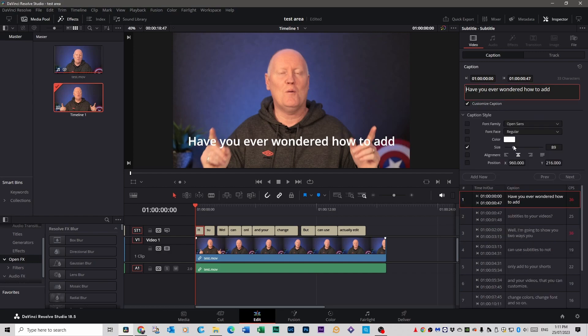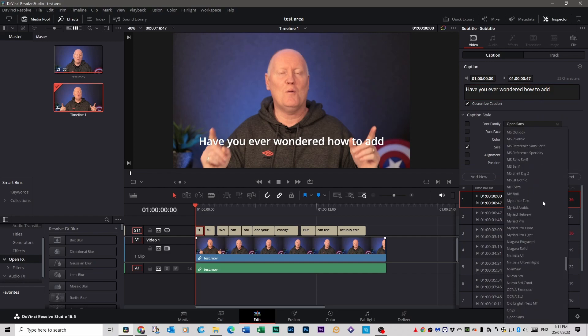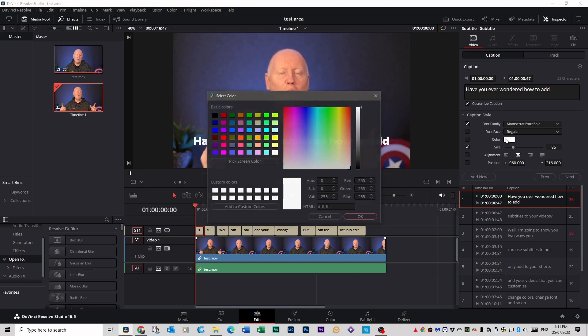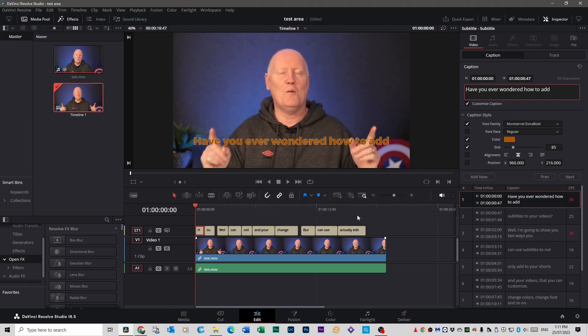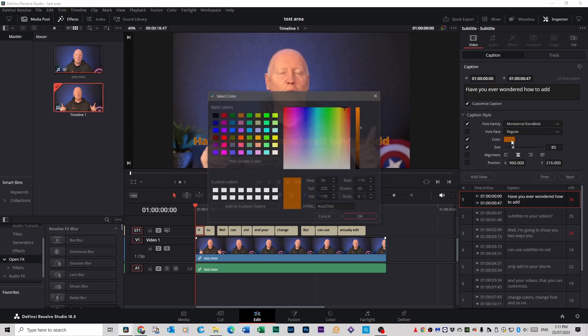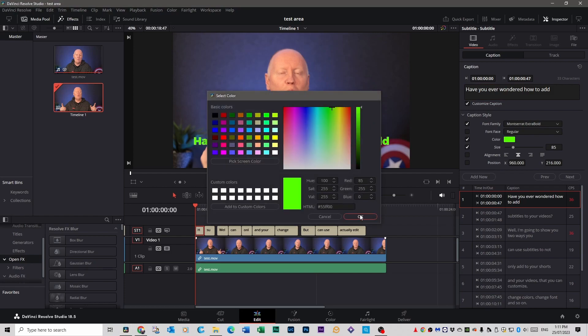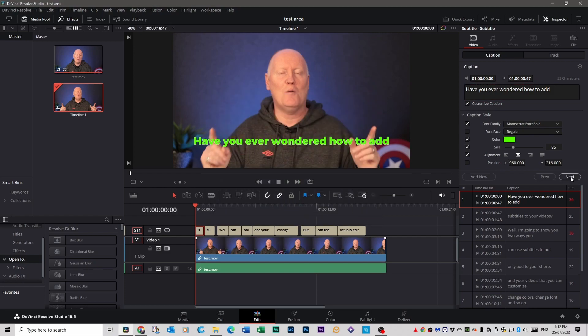So we can make it bigger. We can make the font I quite like Montserrat bold, extra bold. Let's go to that. You can change the color of it. If you want to. I wouldn't go with that color but anyway you can change the color of it. And you can go next.